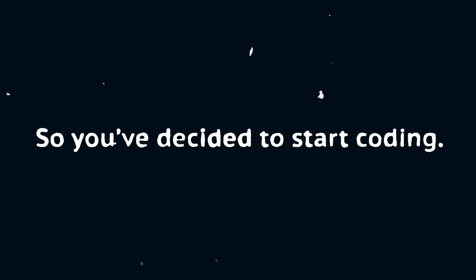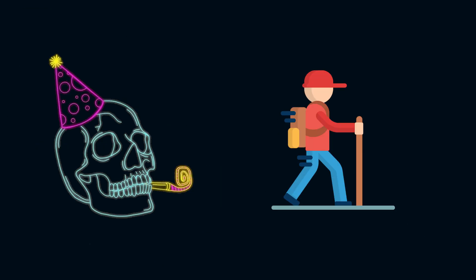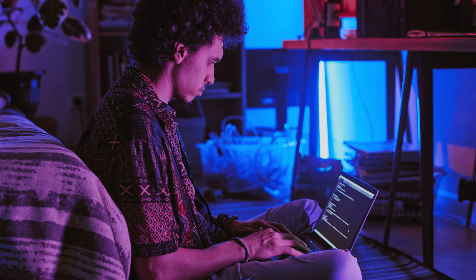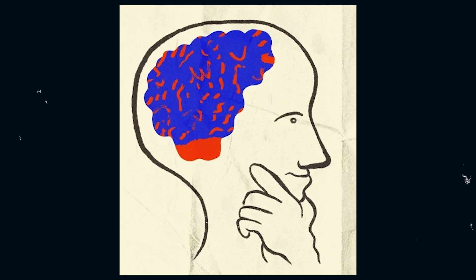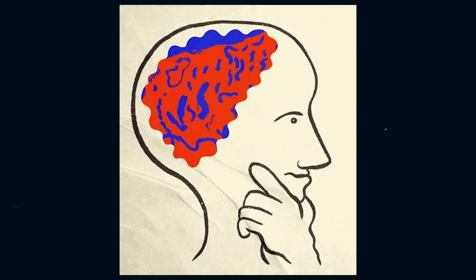So you've decided to start coding. Well, congratulations. You've just signed up for a journey filled with endless frustration, sleepless nights, and the occasional eureka moment that makes it all worthwhile.